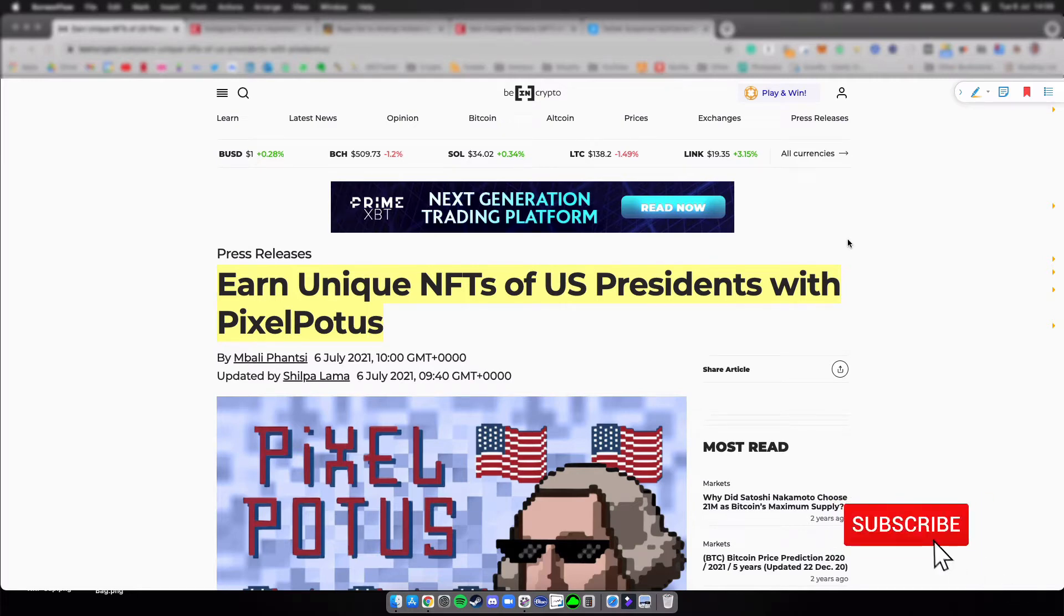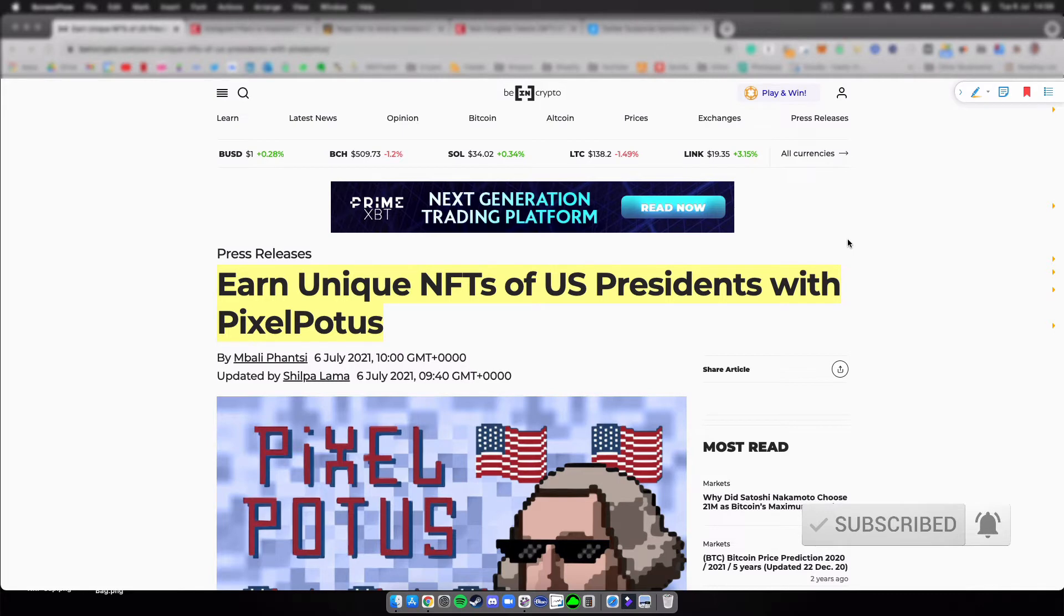Hey everybody, welcome to another episode of Today's NFT News: 5 Under 10. The five articles I've picked for now are number one, Earn Unique NFTs of US Presidents with PixelPotus.